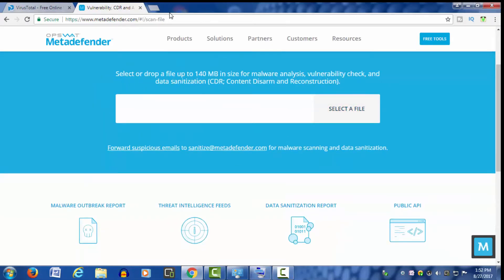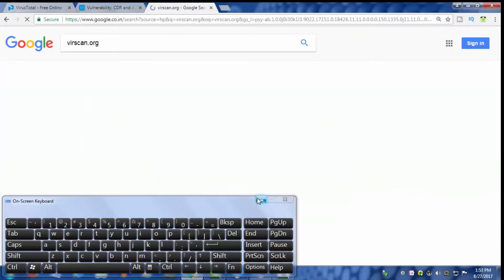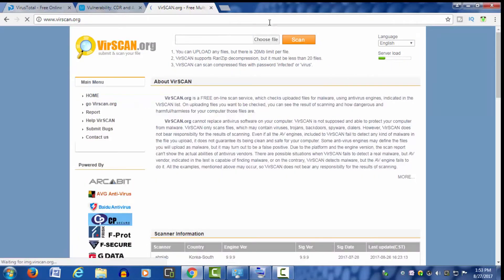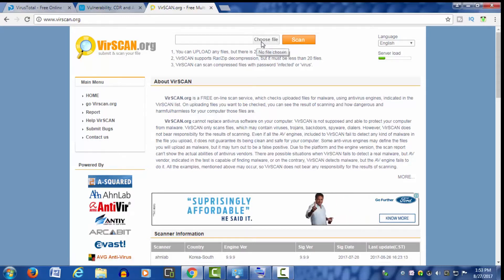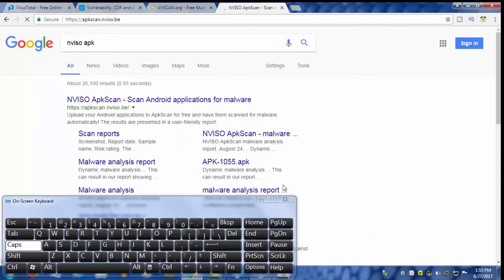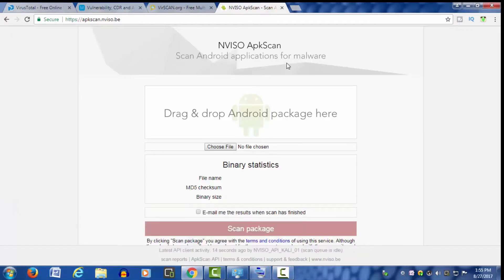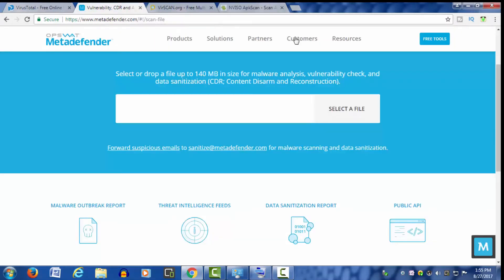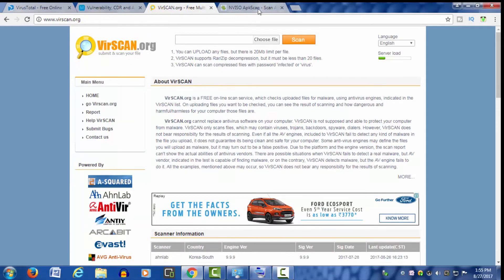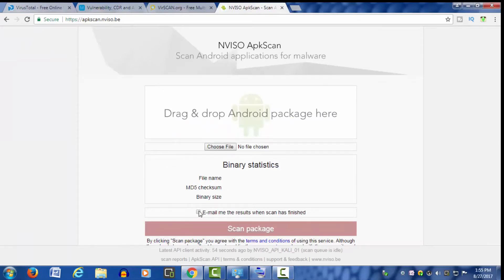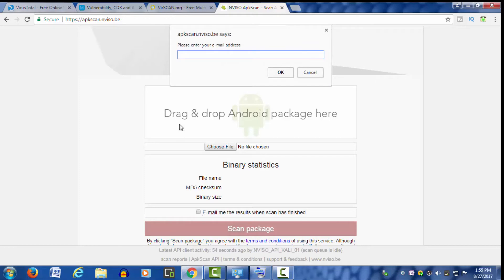First, we will search for the file and upload it. Then we will type in the file, choose the file, and enter it. Now we can use nvizo APK scan. According to the same process, we will search for the file. Please check the email for the result — you can send your email to get results. So friends, if you use these 3 websites, you can scan your file easily. If you have any updates or any malicious effects, you can use them easily. In this video, you can learn how to scan files — please like and share it. Thank you so much for joining us today.